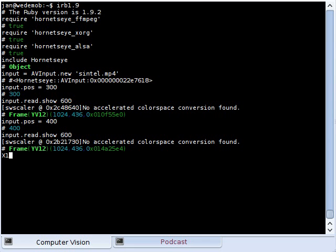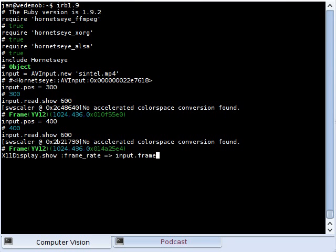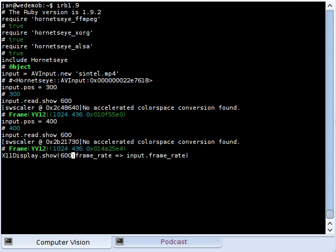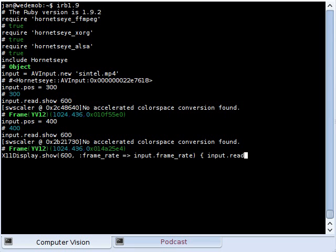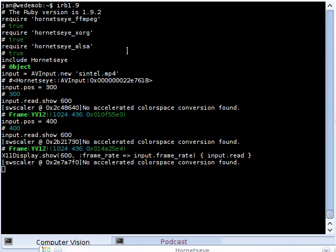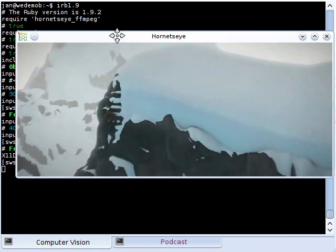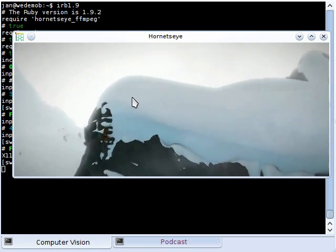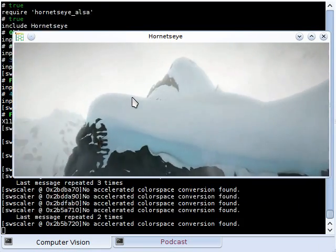I can also use a closure. So I set the frame rate to the frame rate of the video, put brackets here, and resize it to 600 pixels. Then I can read frames. And that's the way it looks.